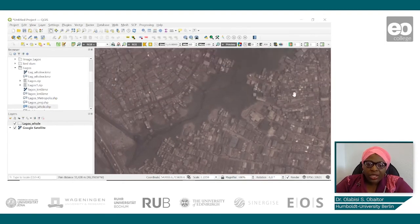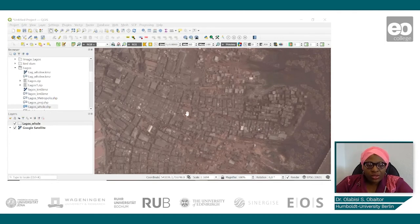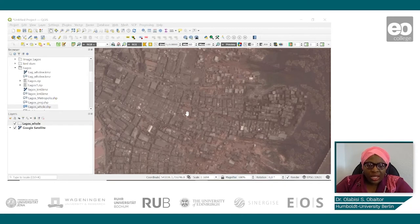Here is another settlement in our study area, Lagos, also having similar characteristics to the previous neighborhood: irregular neighborhood structure, no well-defined road network, and highly densified buildings without distinguishable patterns expected of a planned neighborhood.